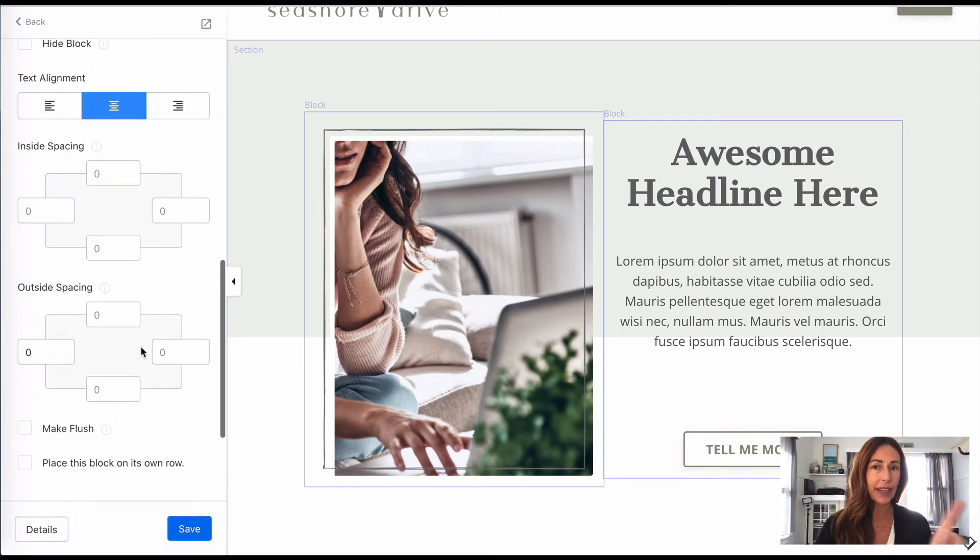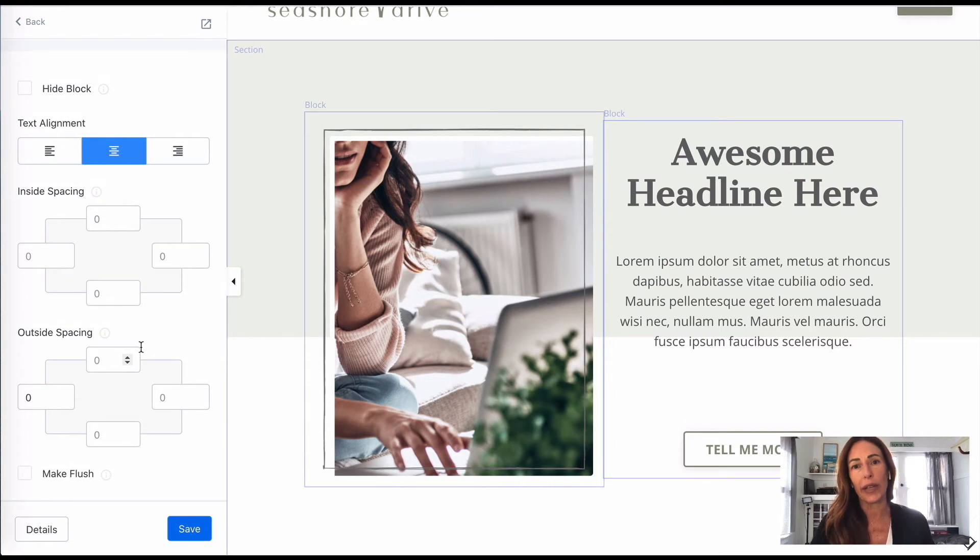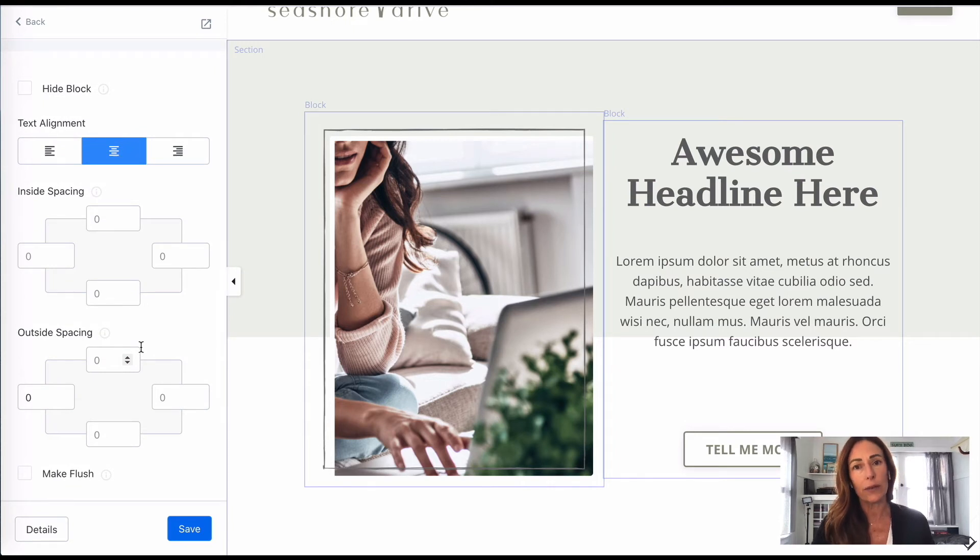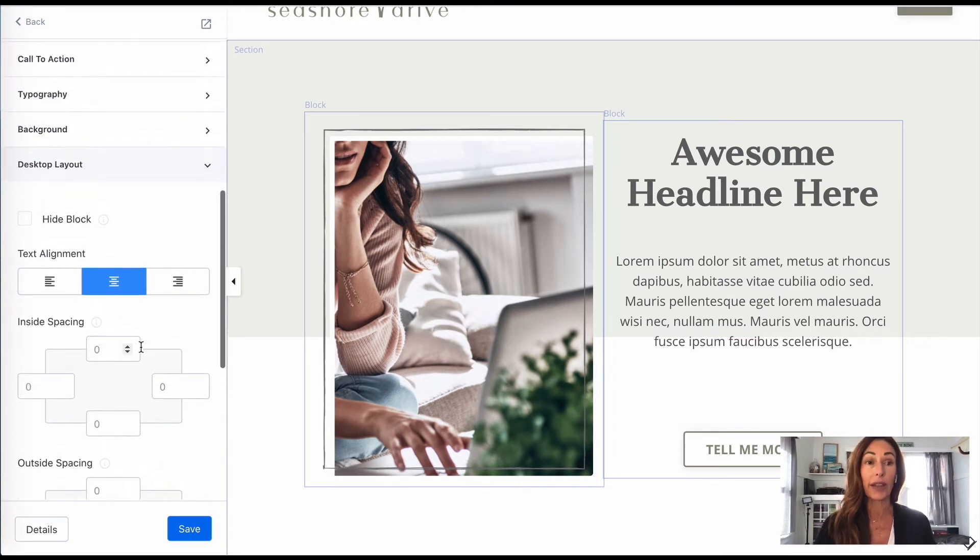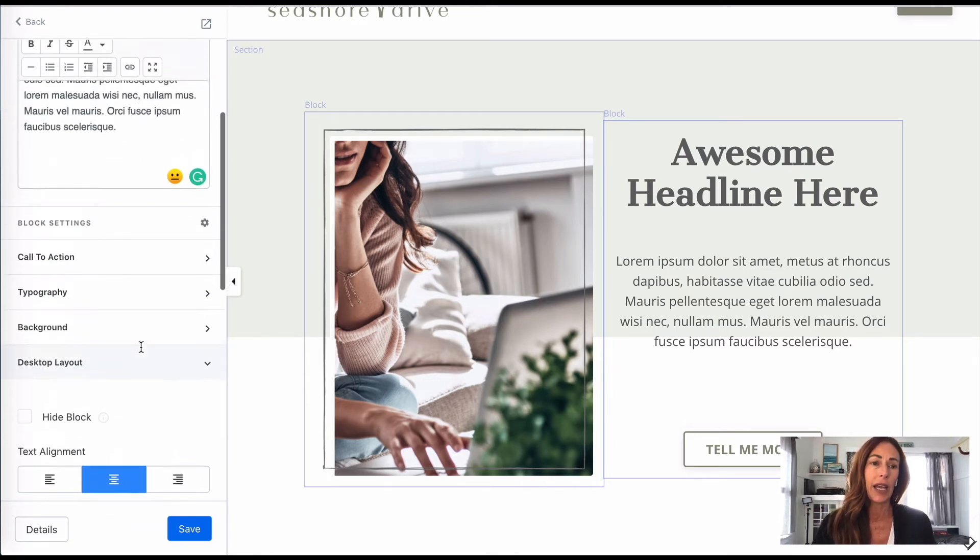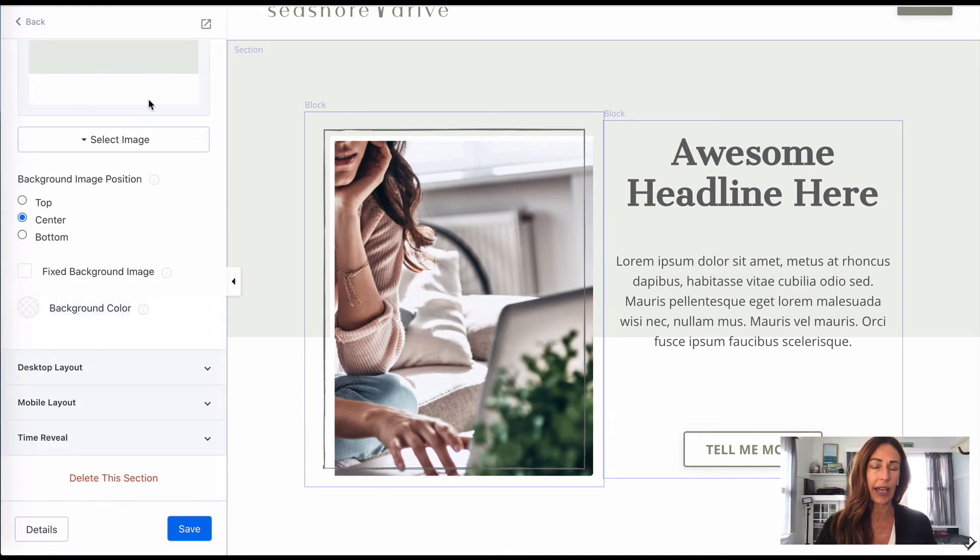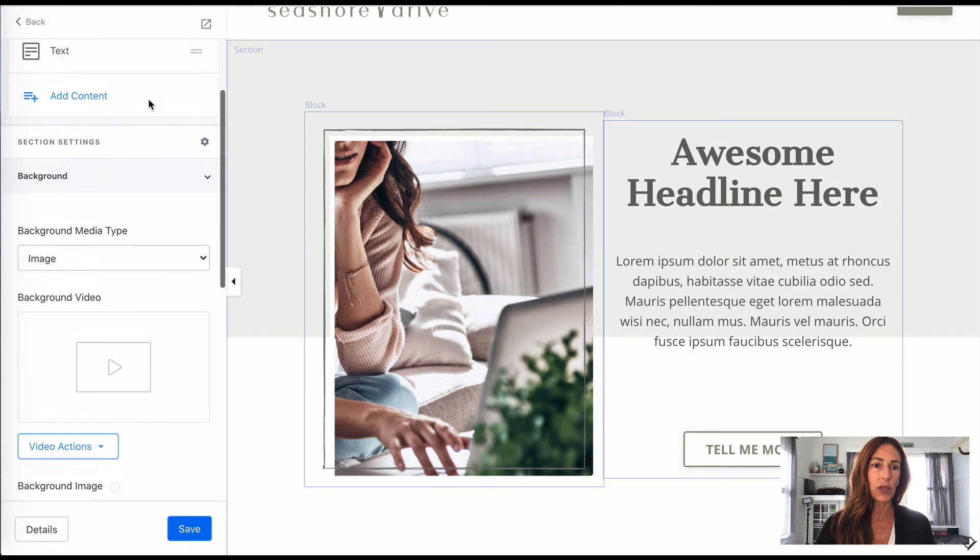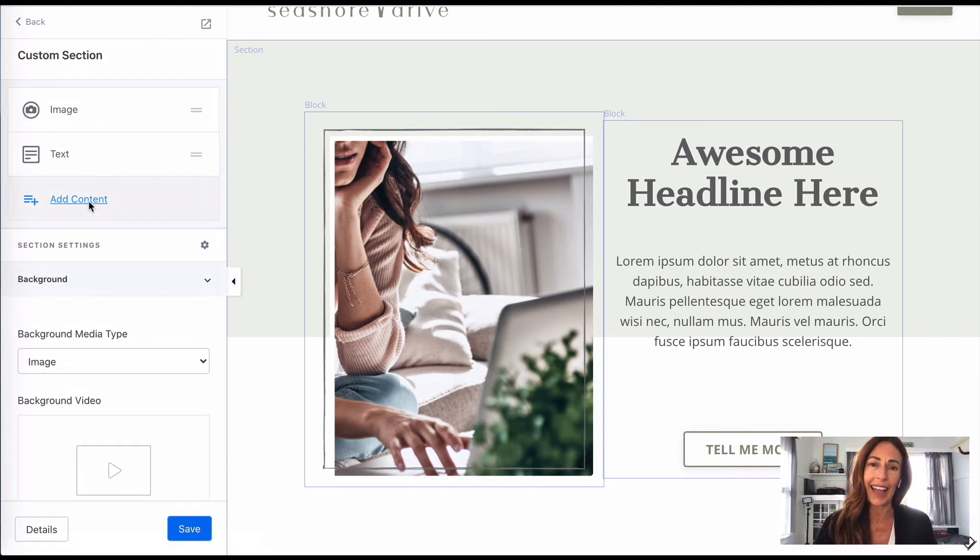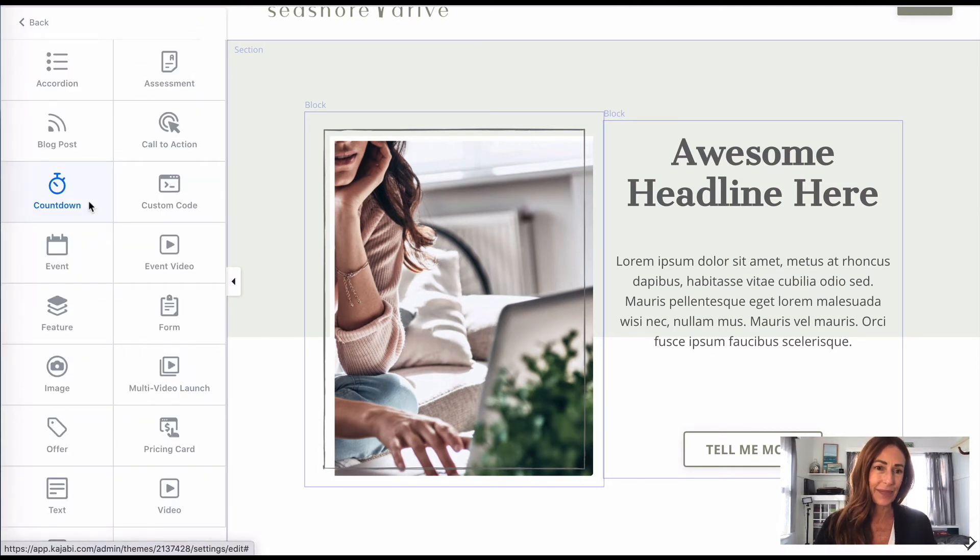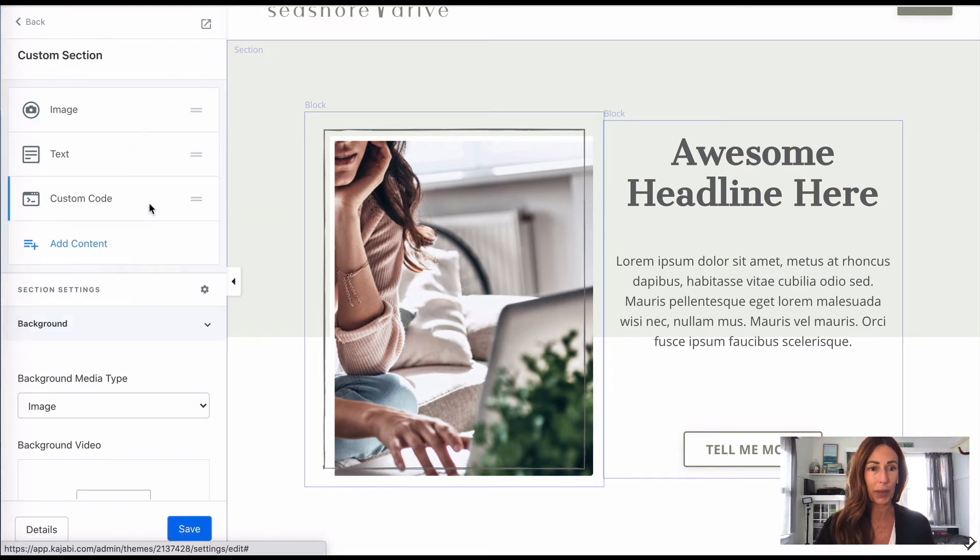So don't let that scare you. It's going to be super easy, and really this could be a total game changer for you because you'll use this all the time. What you're going to do is come up here and click in your section again. We're going to add another block. Scroll up and click on add content. This time you're going to click on this one here that says custom code.